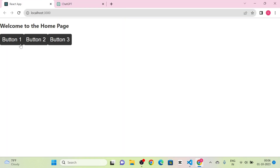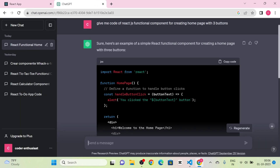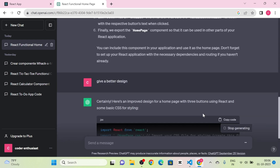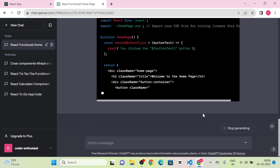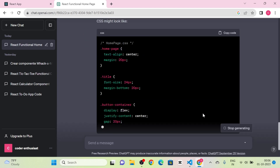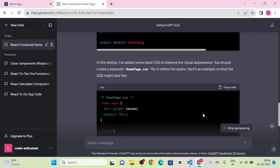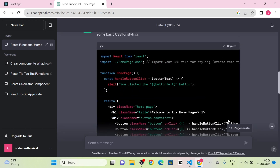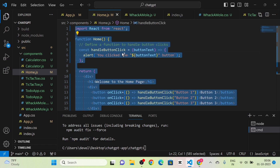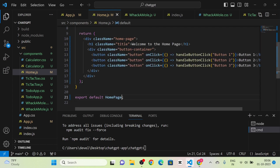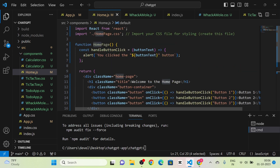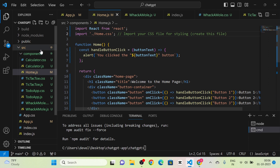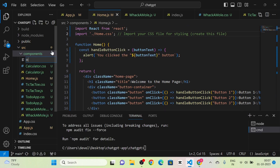I send a message for a better design and get back the style and JS file. I copy the JS file and paste it into the component, then create a new Home.css file. I import the Home.css, create the file, and paste the CSS styles. Now you can see the structure of our home page with buttons.